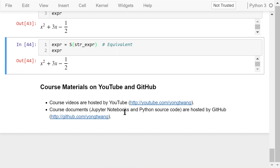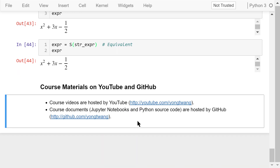That was how to use SymPy for algebraic and calculus computation. The course materials are available on YouTube and GitHub. You can watch the course videos in sequence. If you like this video, please subscribe and share. I'm Jung Wang — thanks for watching.